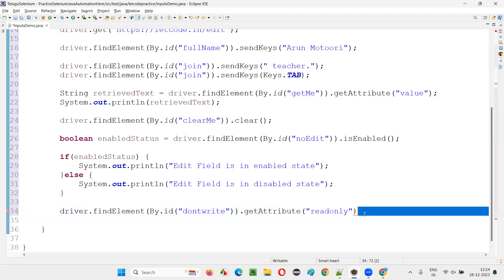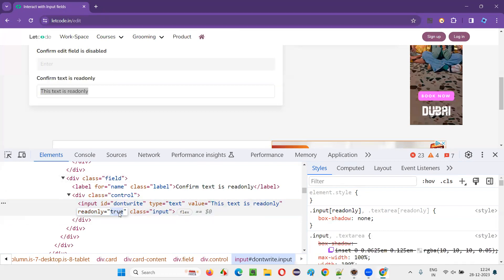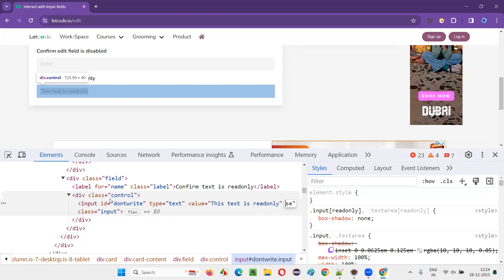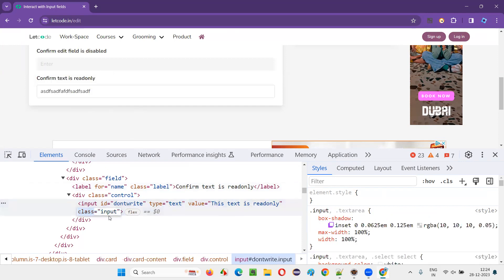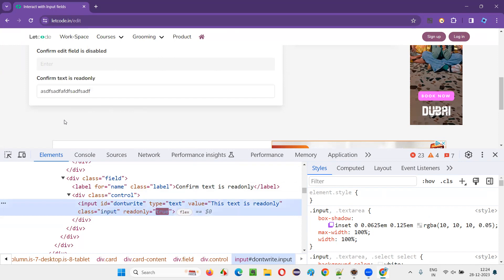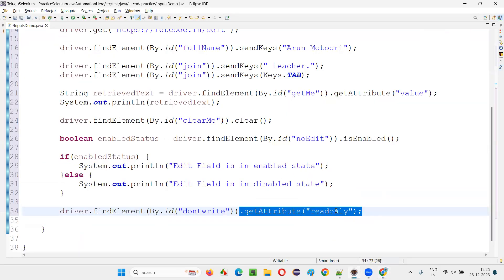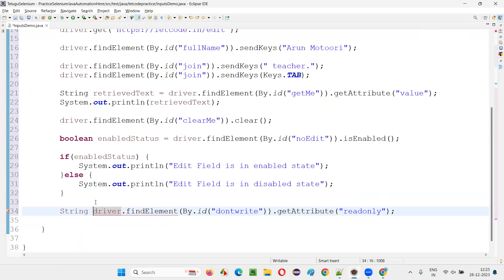If the readonly attribute is present, getAttribute returns 'true' as a string — because a standalone readonly attribute has an implicit value of true. I can verify this in the browser: removing readonly allows text modification, and adding it back makes the field read-only again.